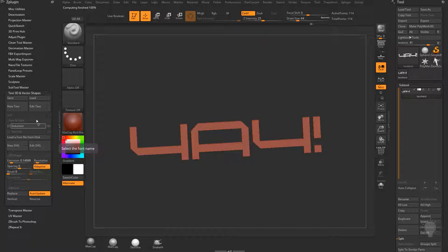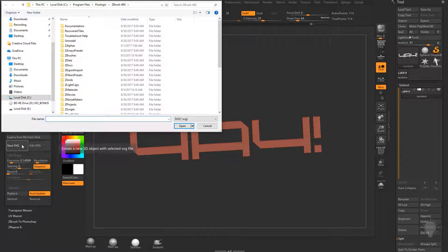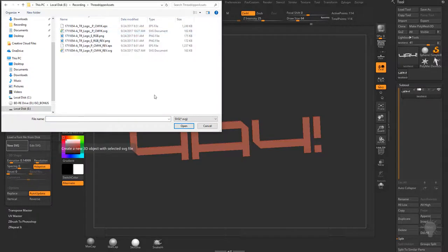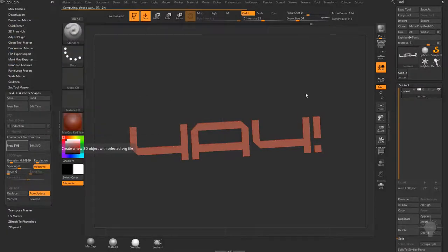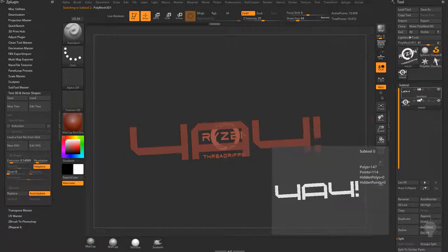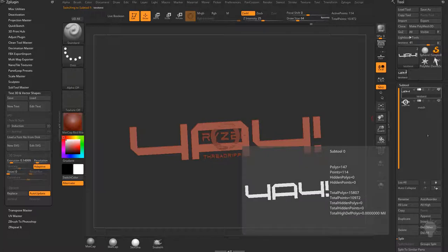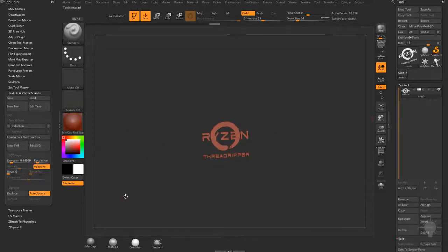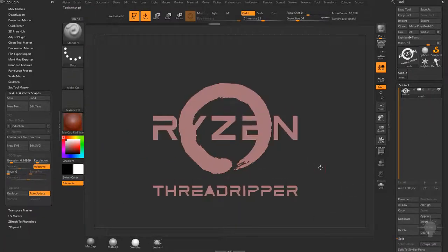Another really cool thing is that you can load in SVG files. I'll click New SVG, go to my ThreadRipper assets, and grab the ThreadRipper logo. You can see it's appended alongside the text I typed earlier. If I don't want that text anymore I can select it, hit Delete, and now I'm left with just the logo.